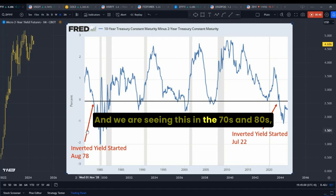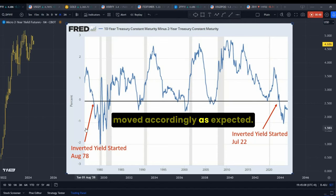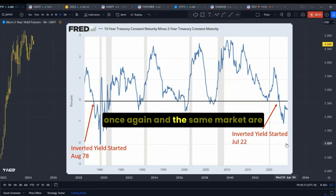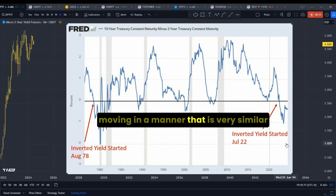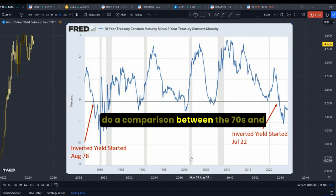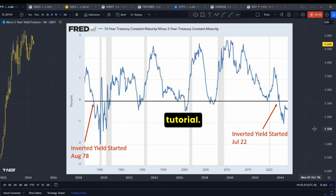We are seeing this pattern in the 70s and 80s — there was a period of inverted yields and different markets moved accordingly as expected. Today we are seeing the inverted yield once again, and the same markets are moving in a manner very similar to those in the 70s and 80s. Today we will do a comparison between the 70s and today's inverted yield, so please let me know what opportunities you are seeing after this tutorial.